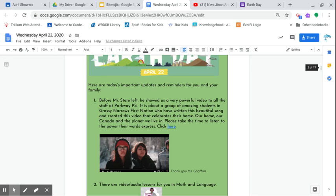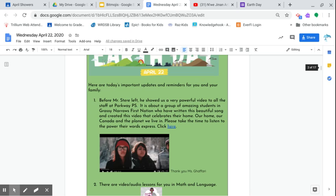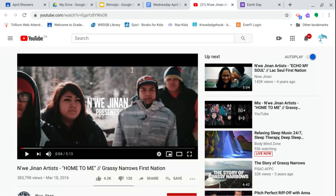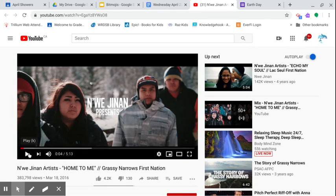Okay, so the kids here are saying, wait a minute, as much as we don't have all this stuff, our home, our Canada, our planet—there is some beauty in it. So it's their way of celebrating their culture, but also celebrating where they come from. I want to thank Ms. Ghaffari for sharing this video with us. It's so powerful that I think you need to watch it a little bit. Nijuan Jinan Ardus, home to me, the Grassy Narrows First Nation. Let's take a quick listen to their video.